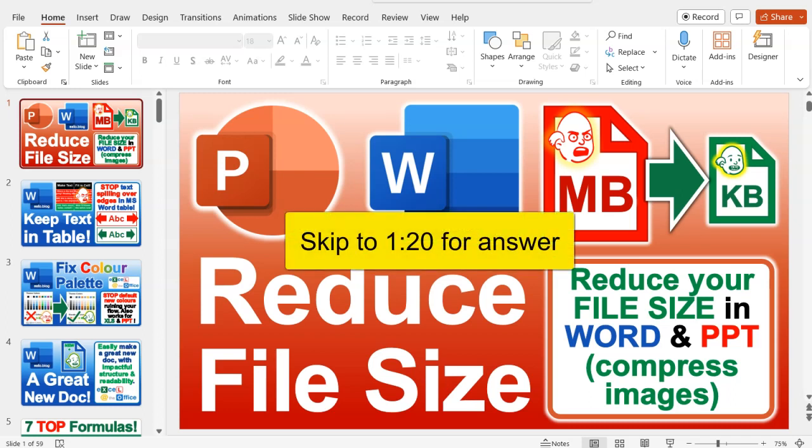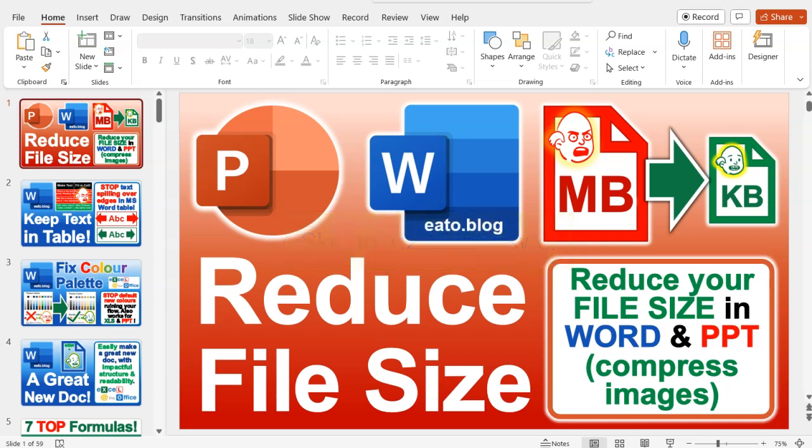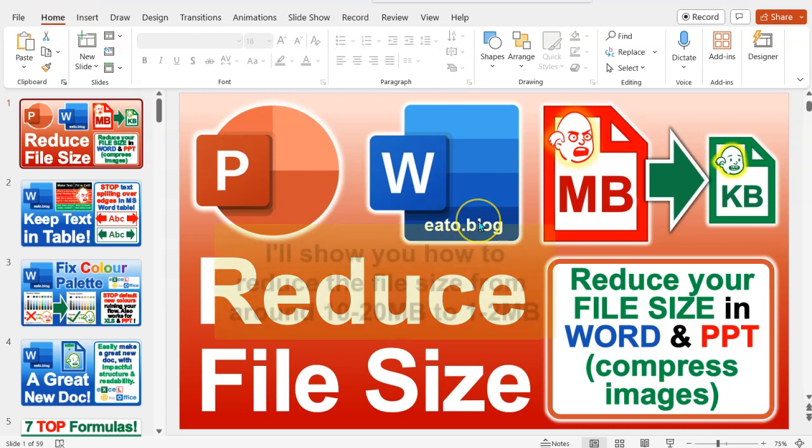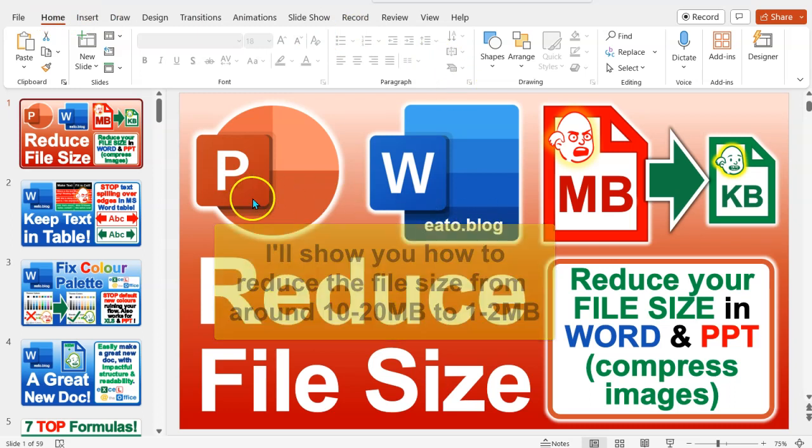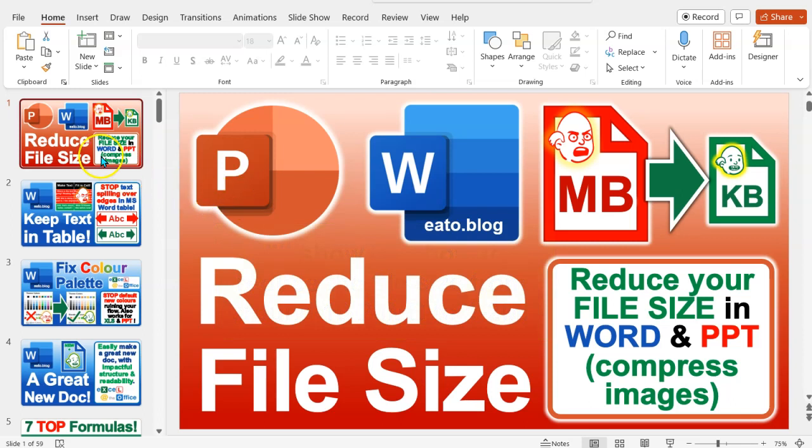This will also work for other file types in Microsoft because the ribbon is generally the same. What you'll probably find is your file size is large because there are images in there that you've got online or you've downloaded from your camera and not compressed.